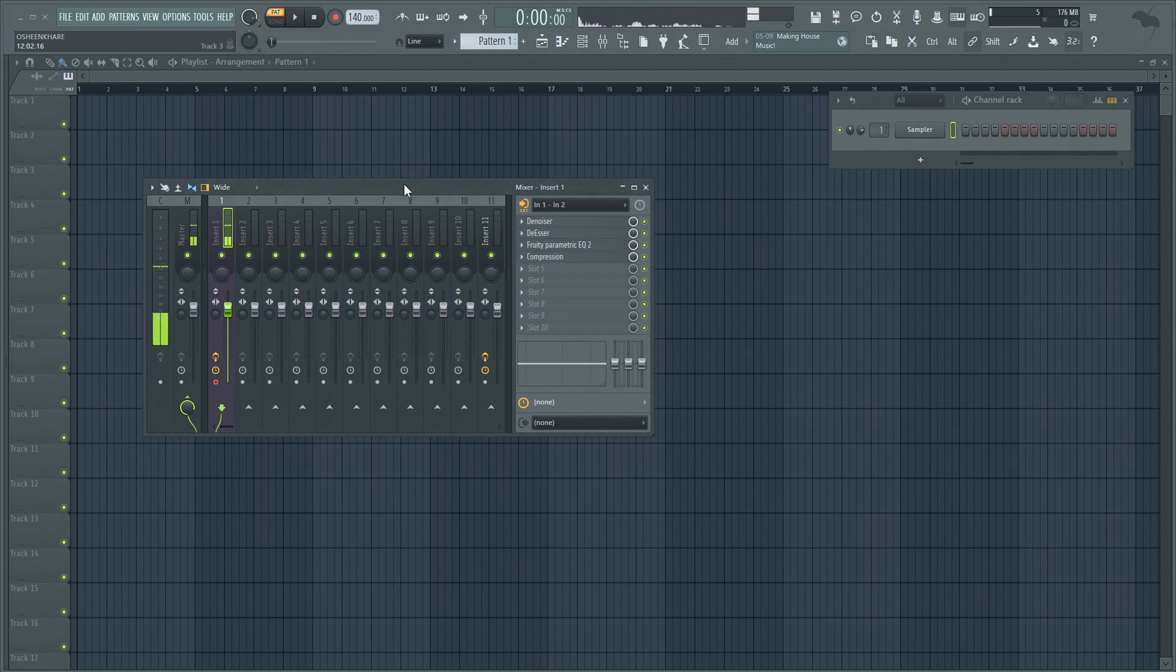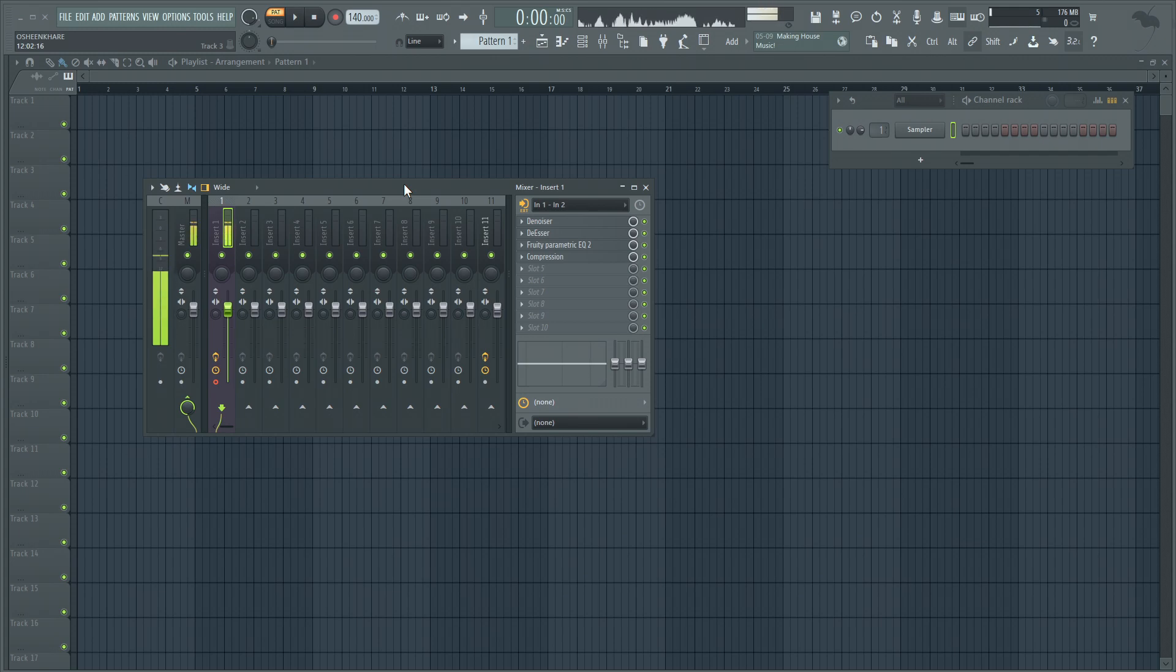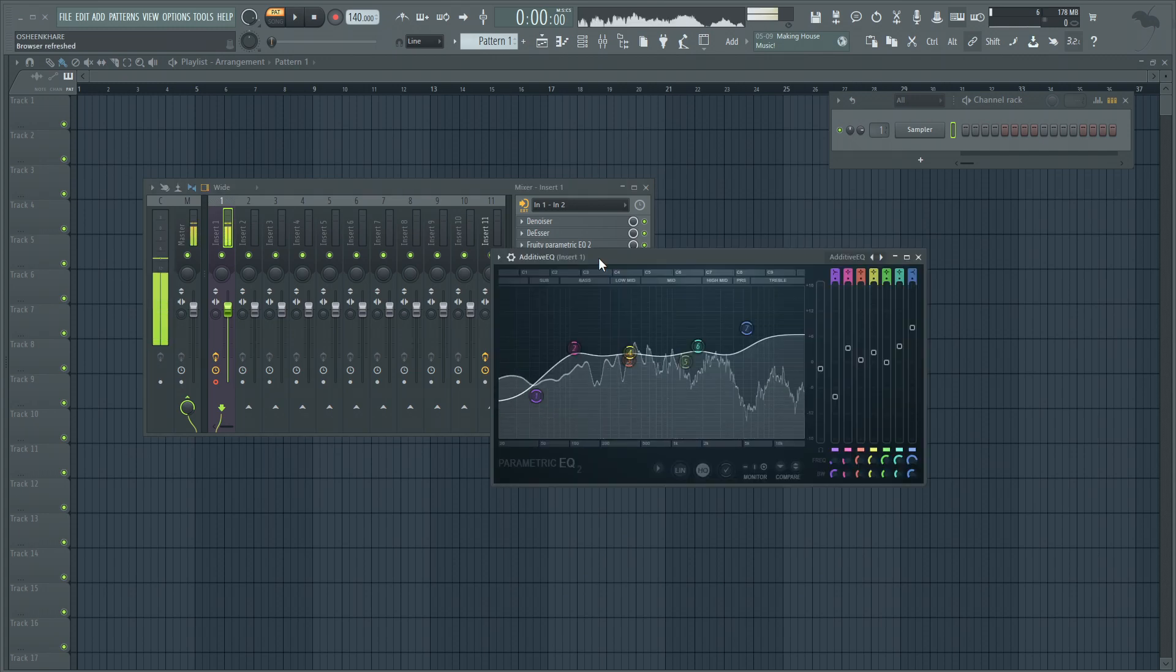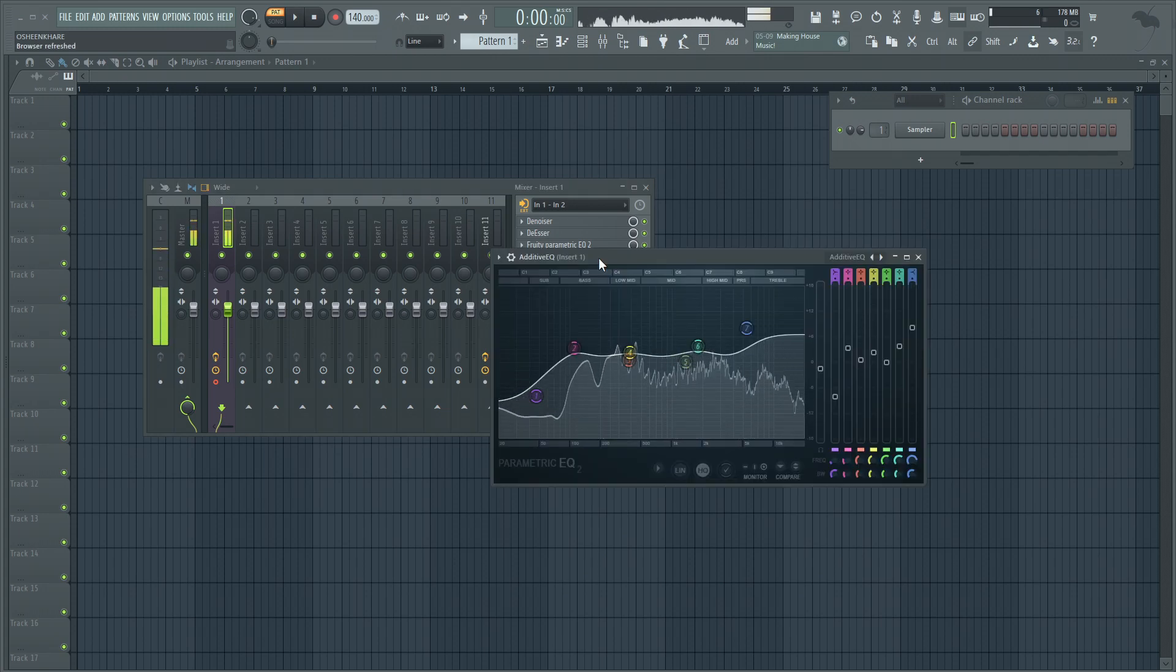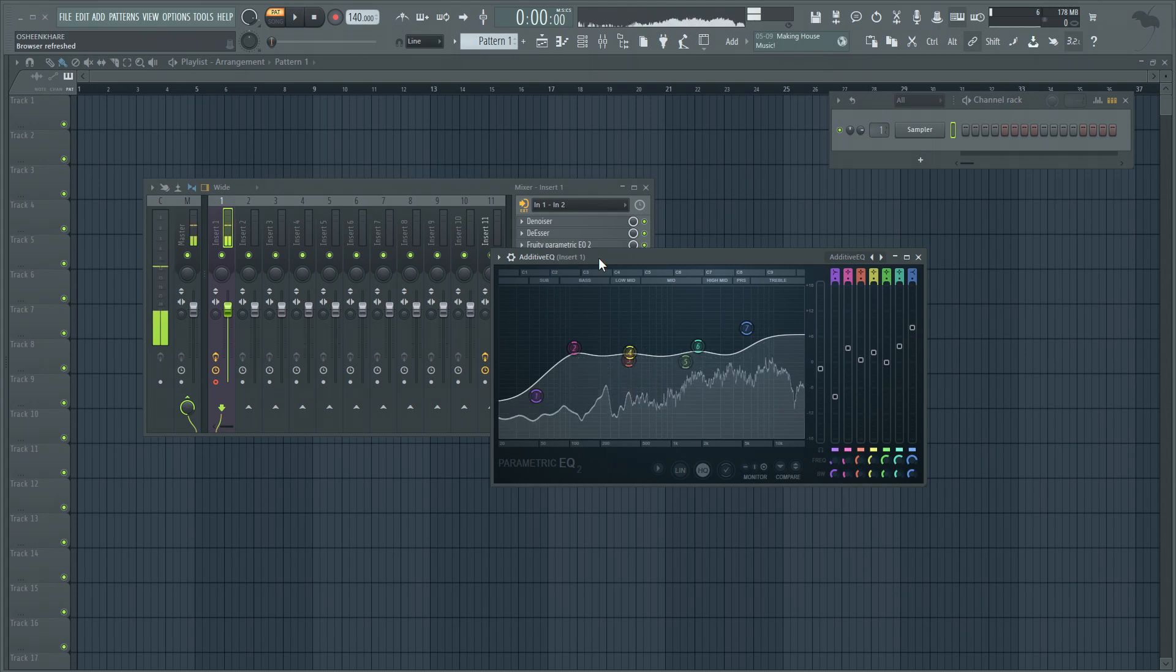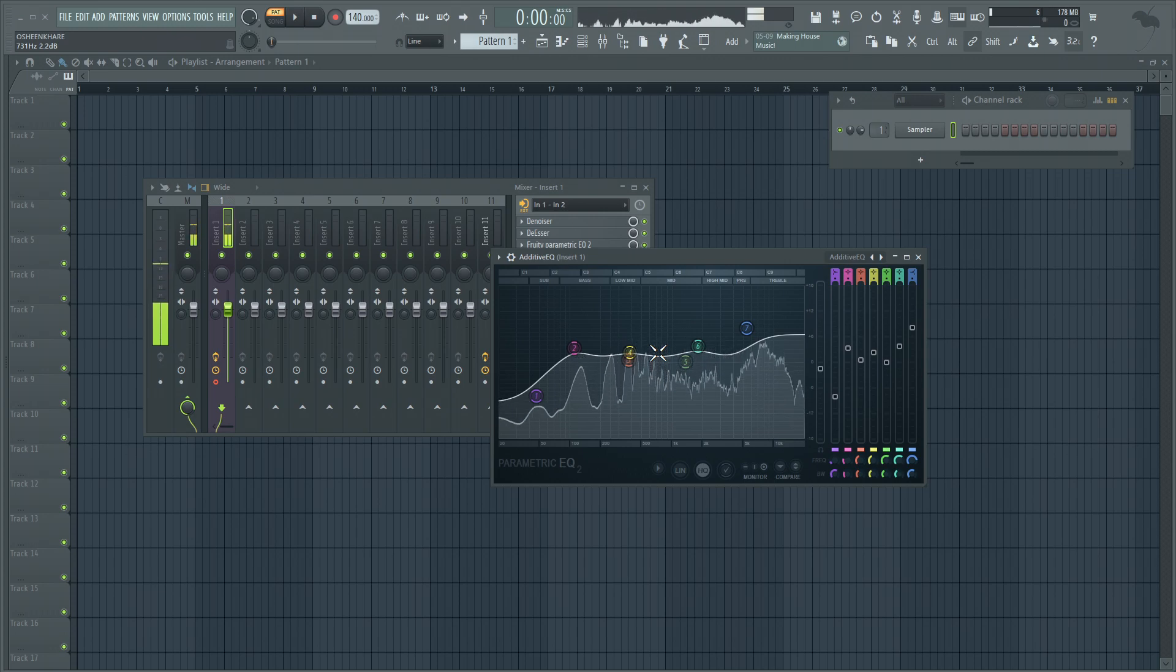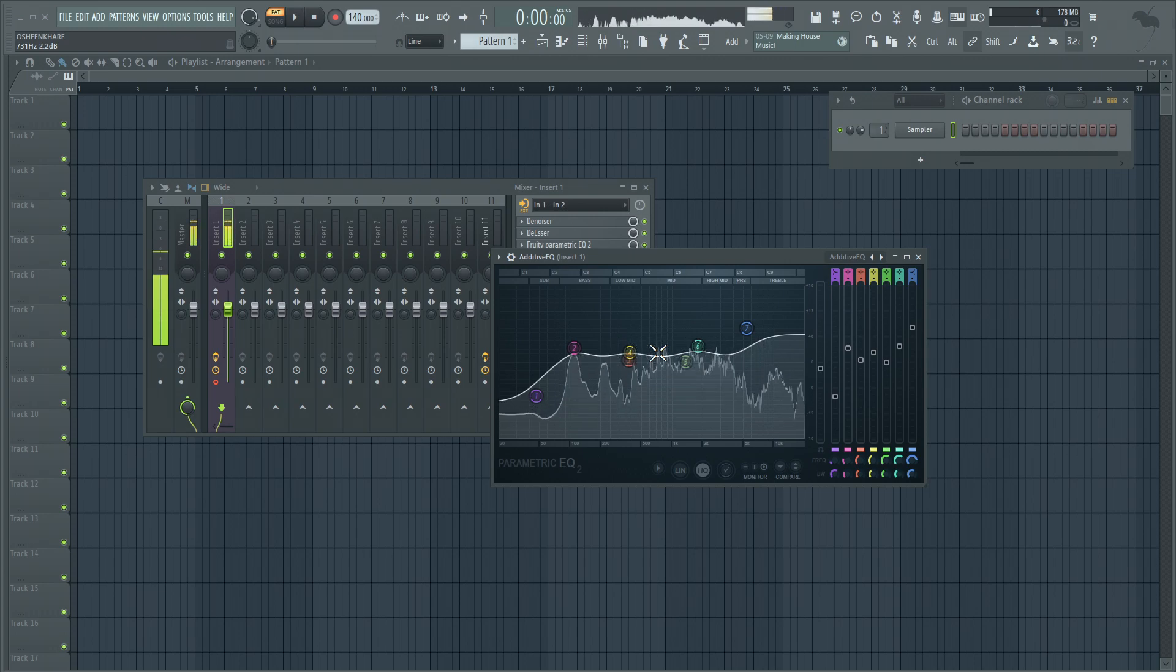Next I'm going to add another EQ, and that EQ would be according to what I feel, how I want to shape my vocals. This would be an additive EQ. So it is an additive EQ, which means we're adding more frequencies or boosting some frequencies. This is really a personal preference.